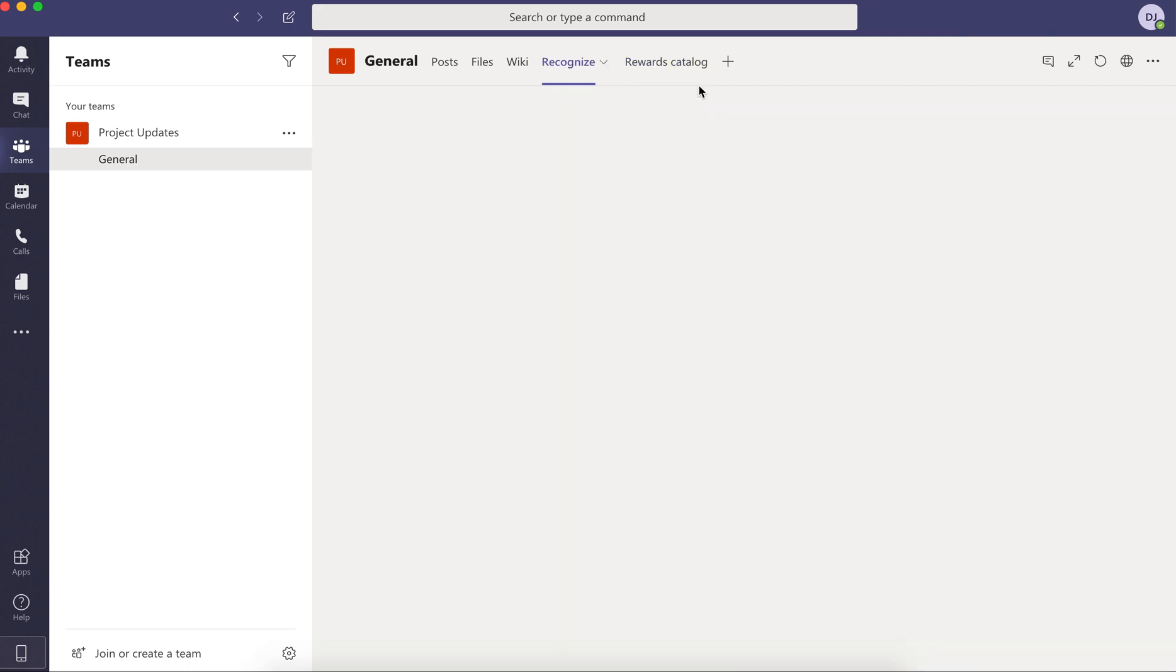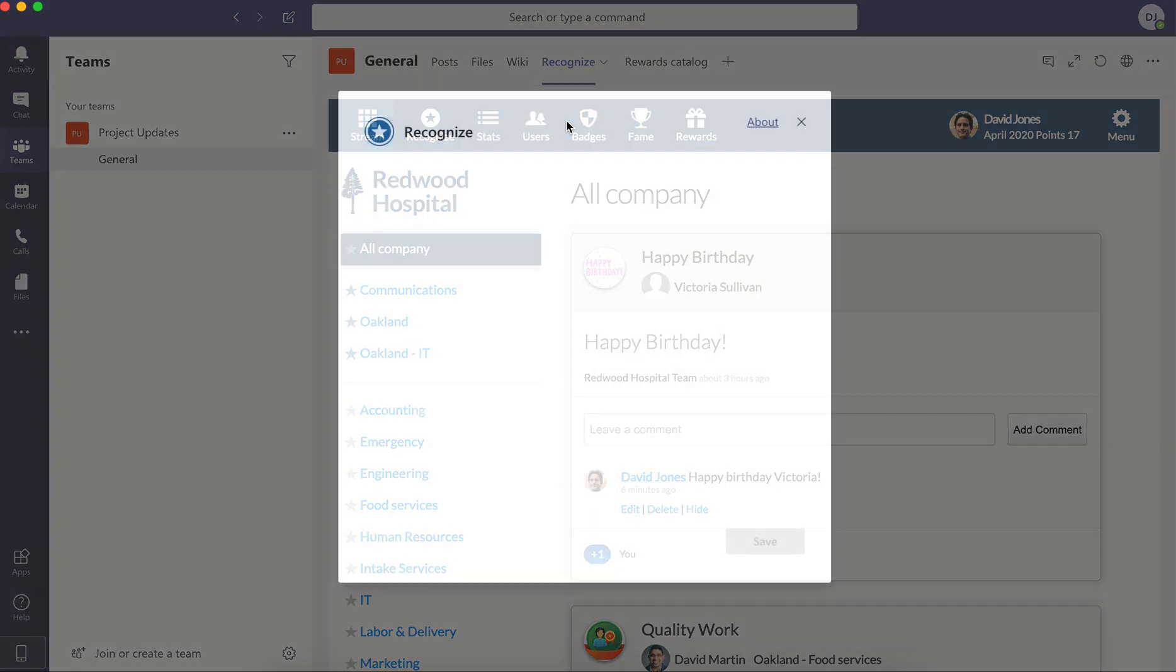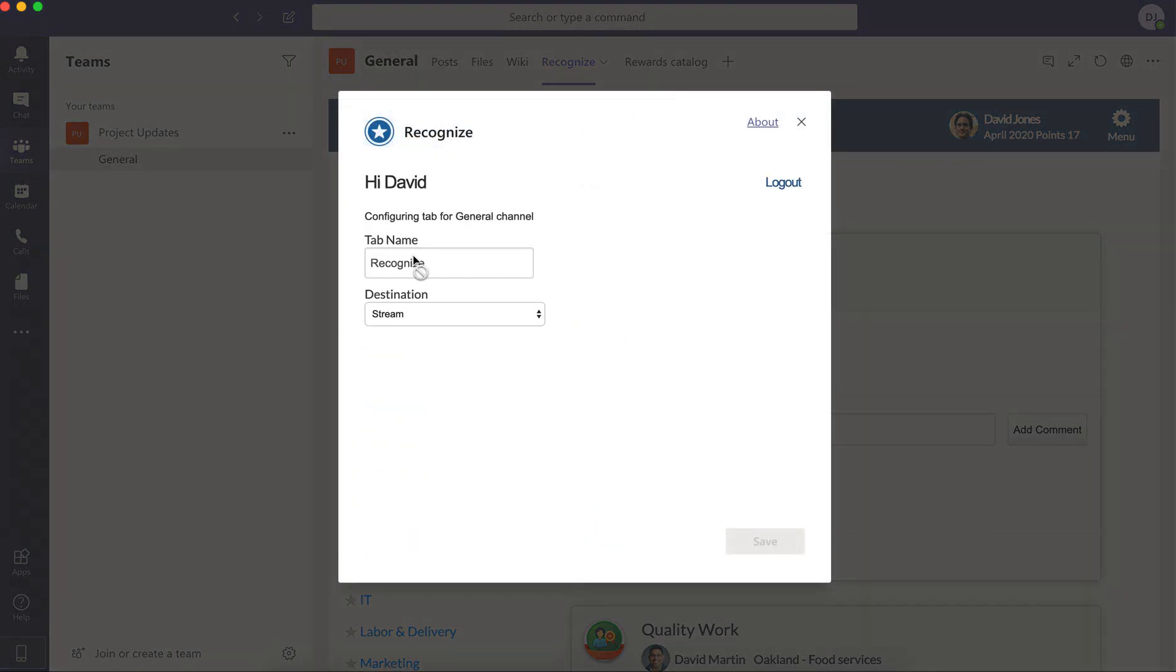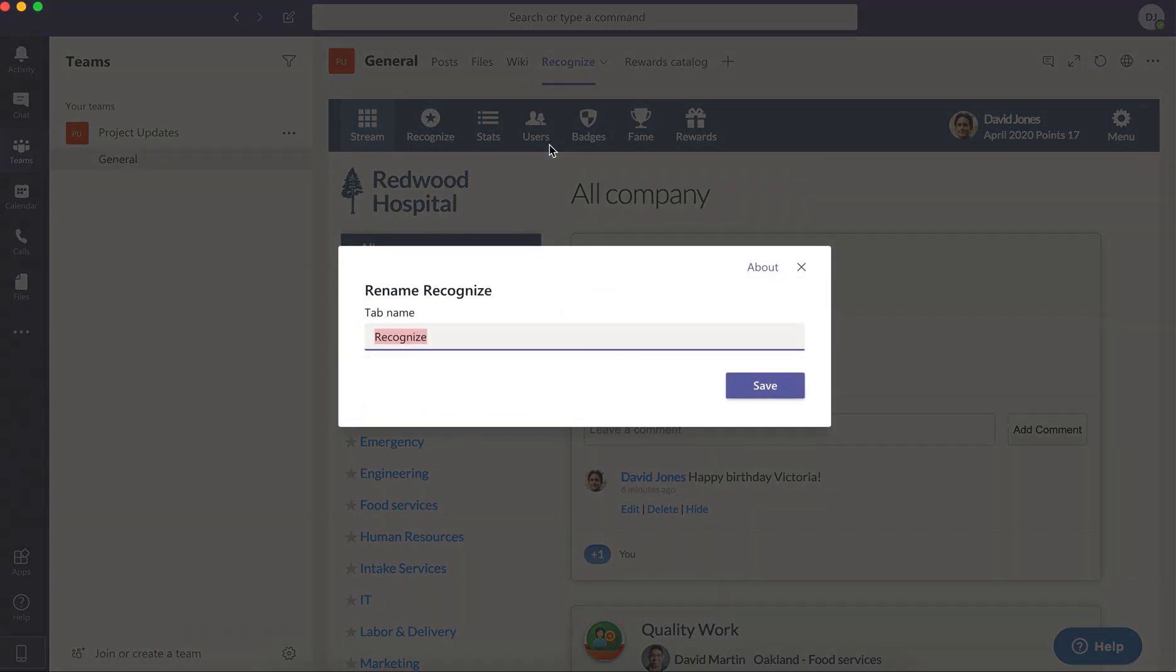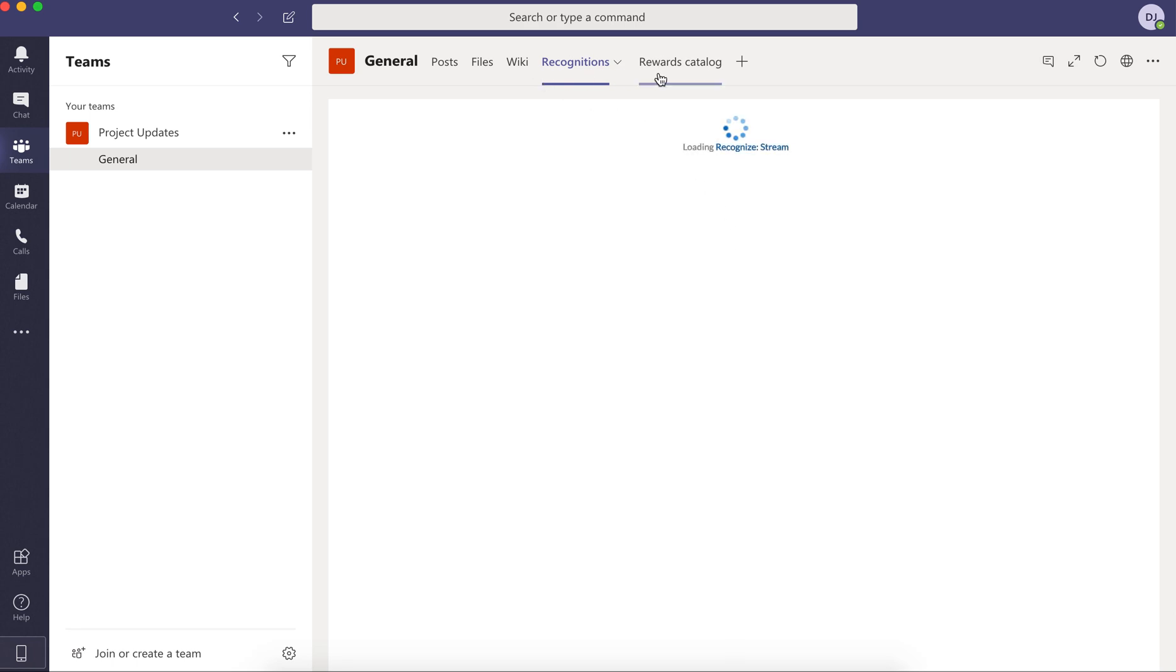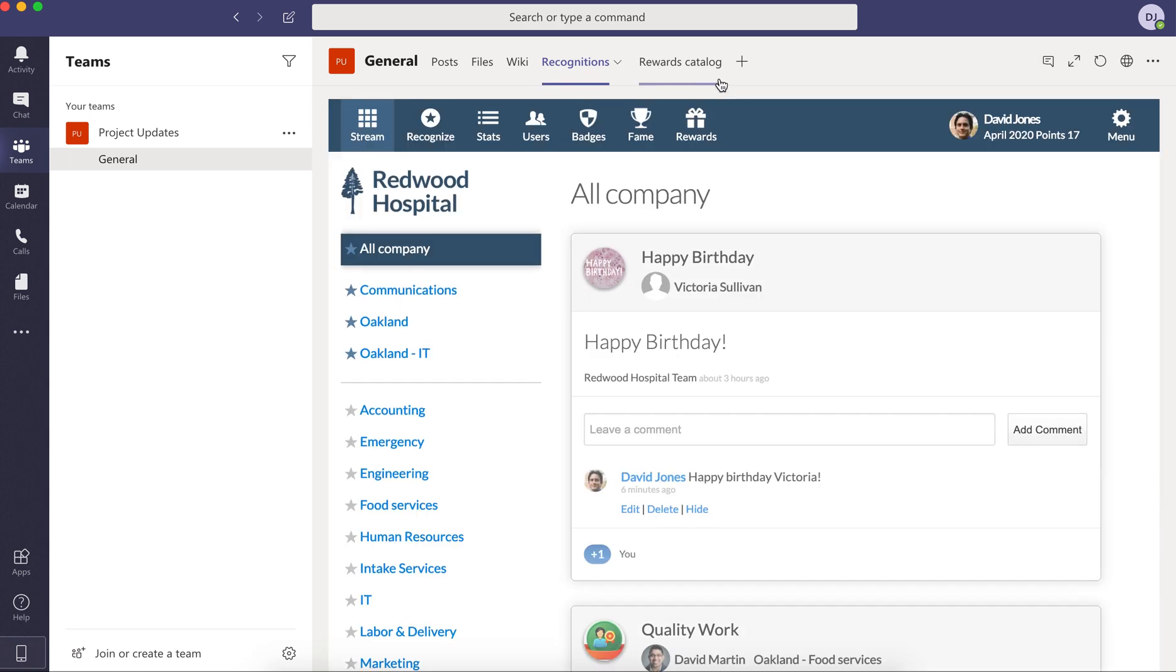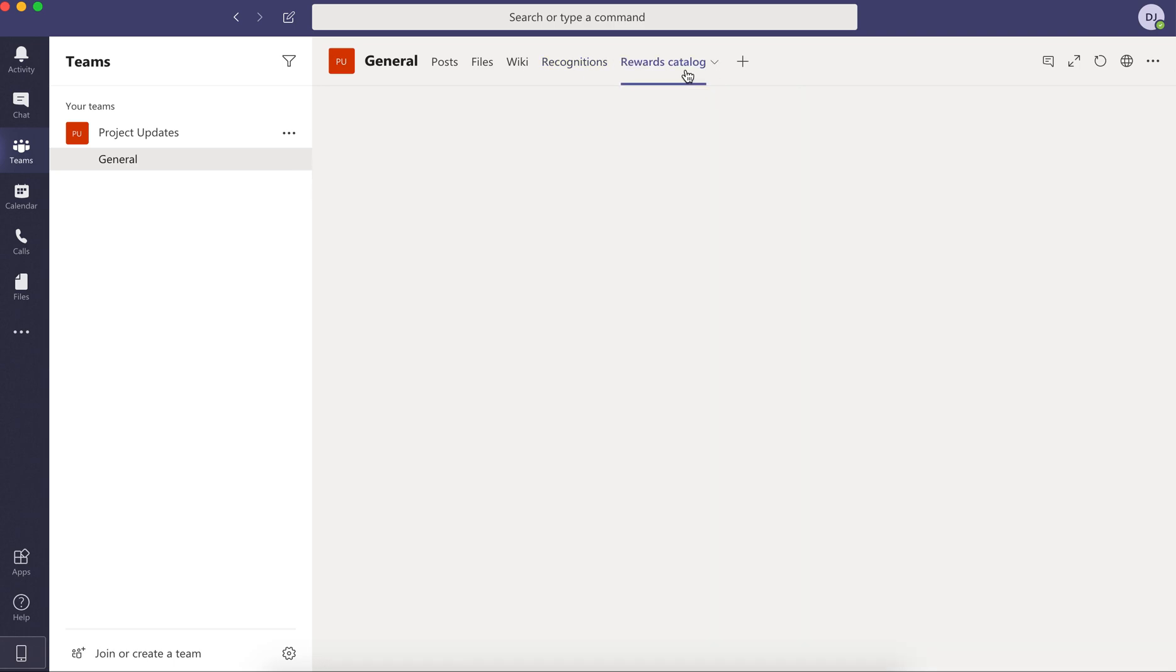So if I click between these two tabs, one will show the stream of recognitions, which of course, as the admin here, I can always rename here. I think actually it was renamed here and I could say, you know, recognitions and now I have recognitions and rewards catalog. And so it's not necessarily now branded as Recognize. It doesn't say Recognize as your company, but under the covers, it's Recognize.